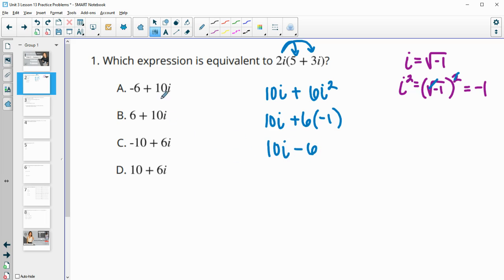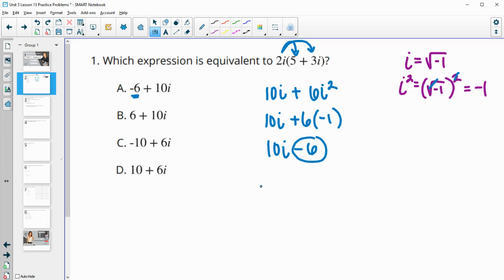Looking for an equivalent expression, all the answer choices are written with the real component first and the imaginary component second. The real component here is negative 6, and then we have a positive 10i. So that's going to be equivalent to part A.